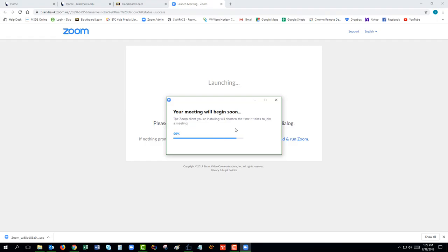Zoom will now install on your computer. Once it is installed, Zoom will automatically launch.